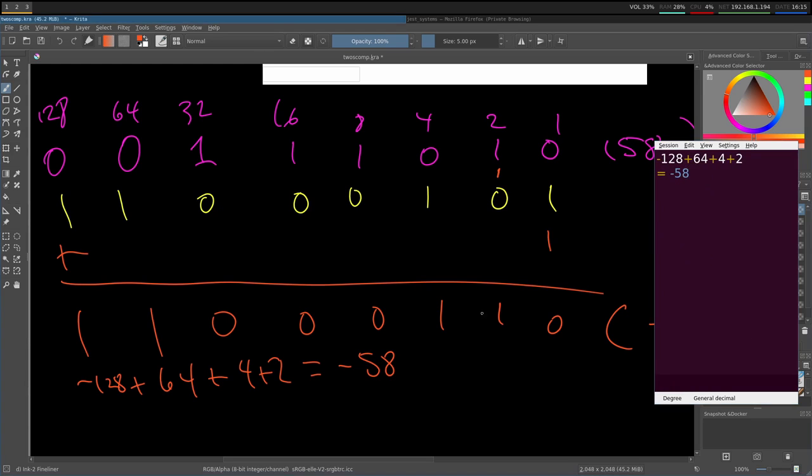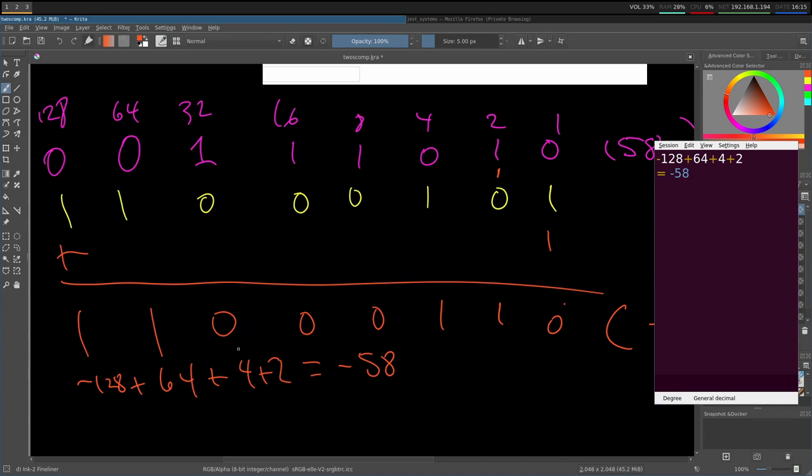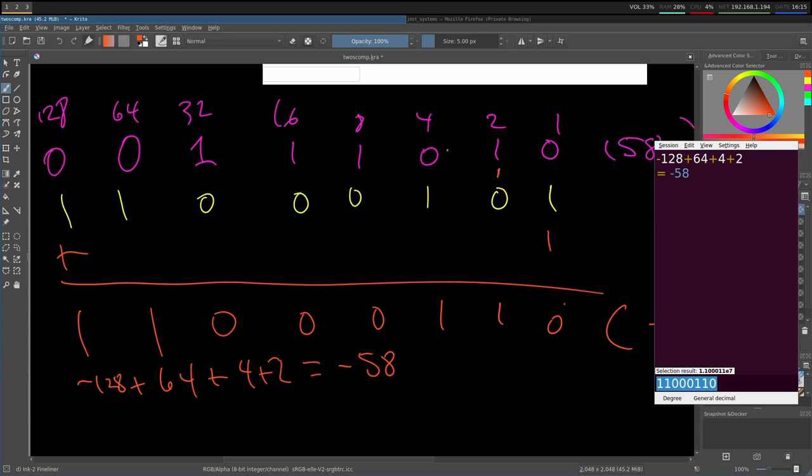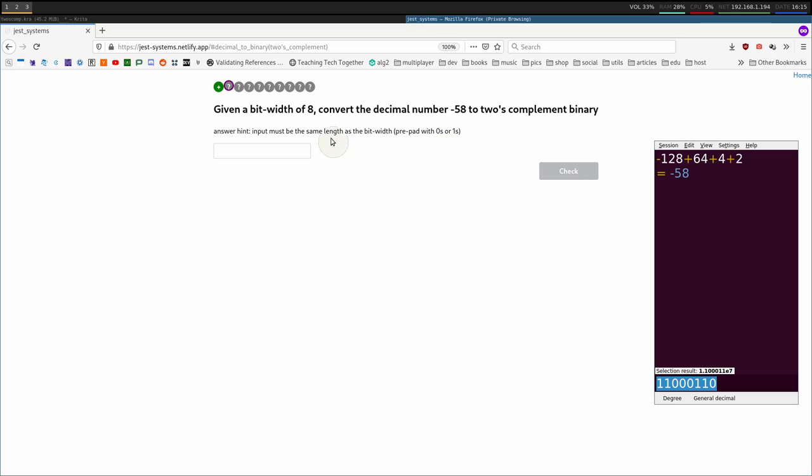And we can punch this binary string in. So 1, 1, 0, 0, 0, 1, 1, 0. So there are 8 characters: 1, 2, 3, 4, 5, 6, 7, 8. And we are good.